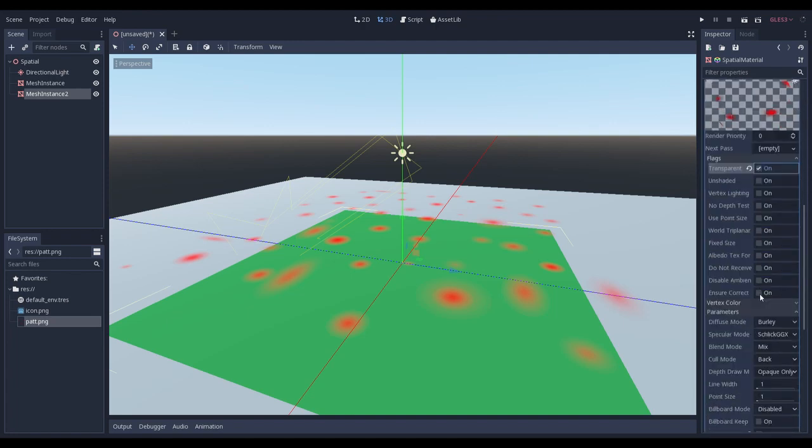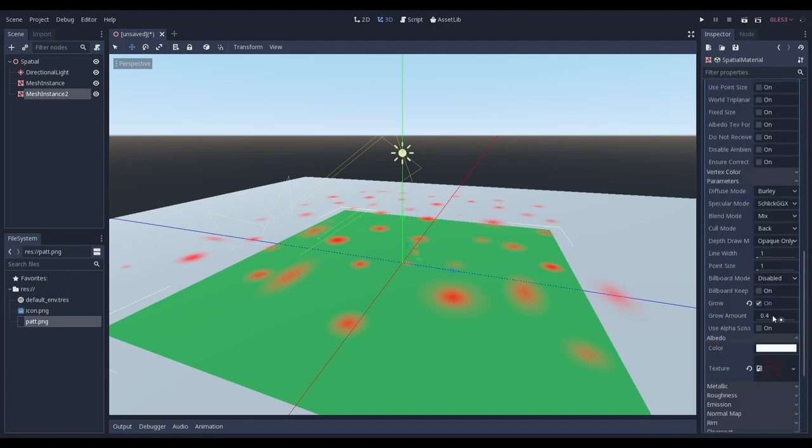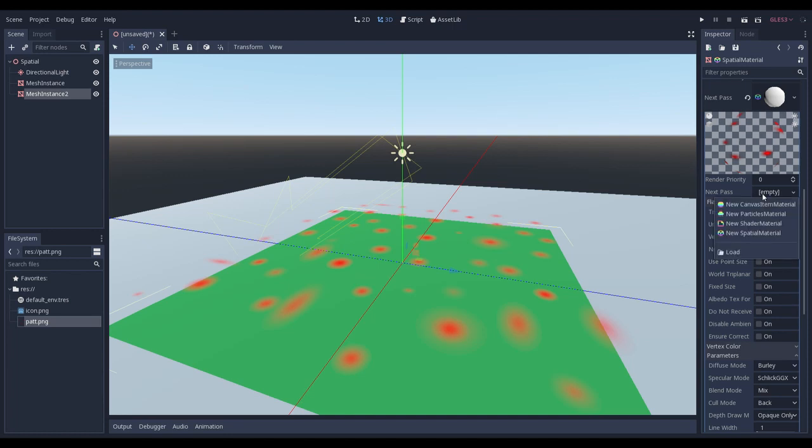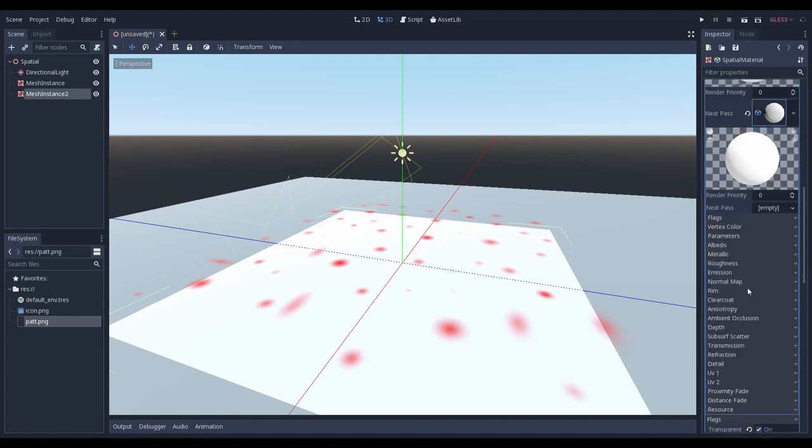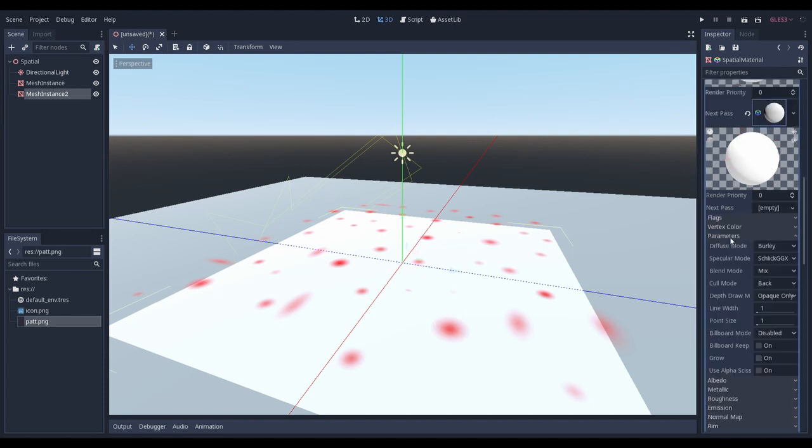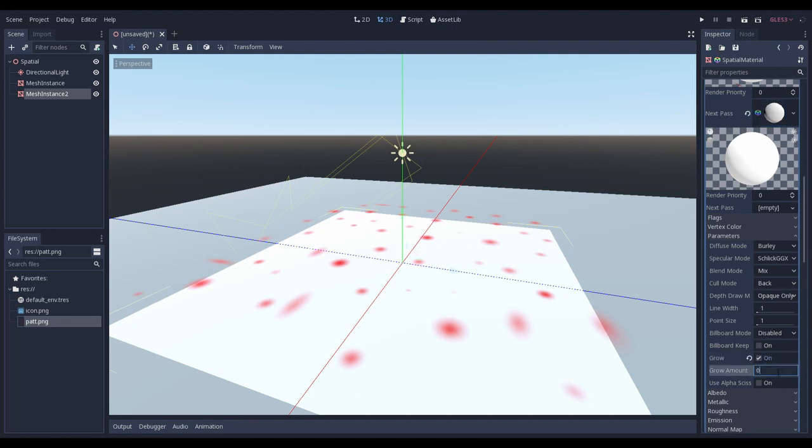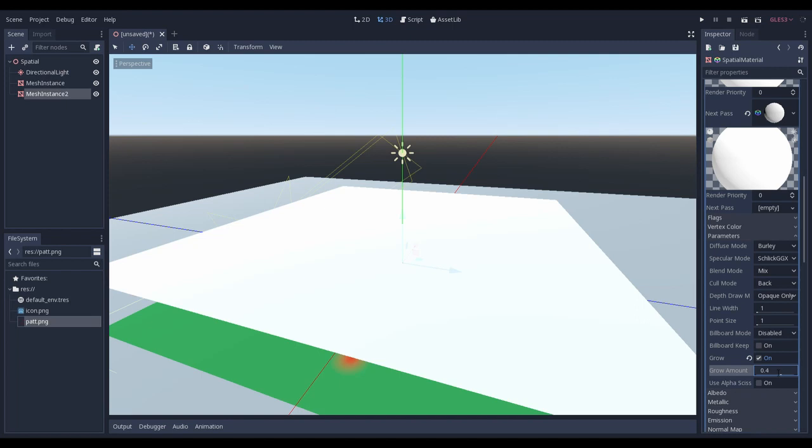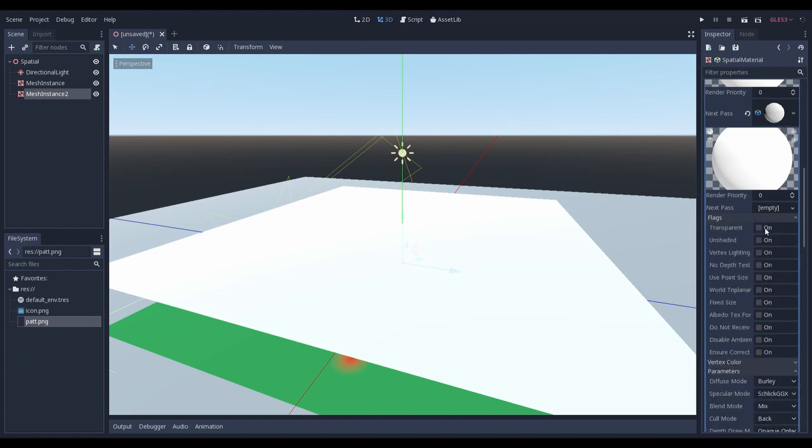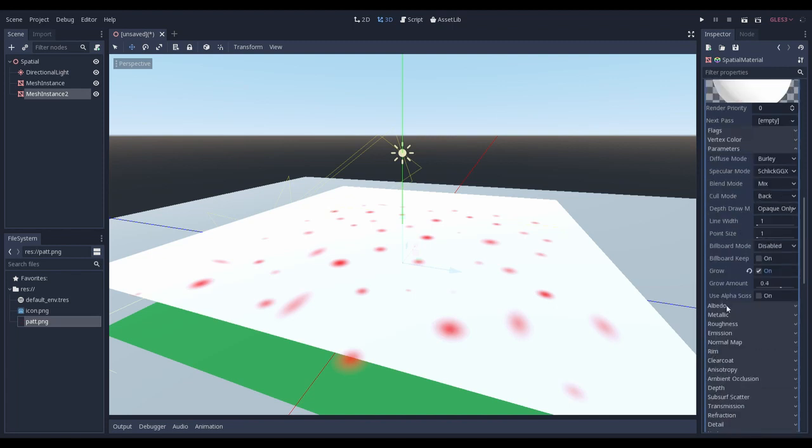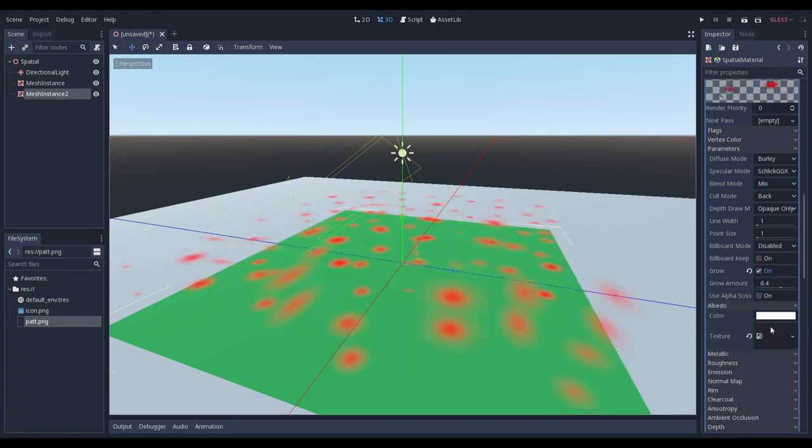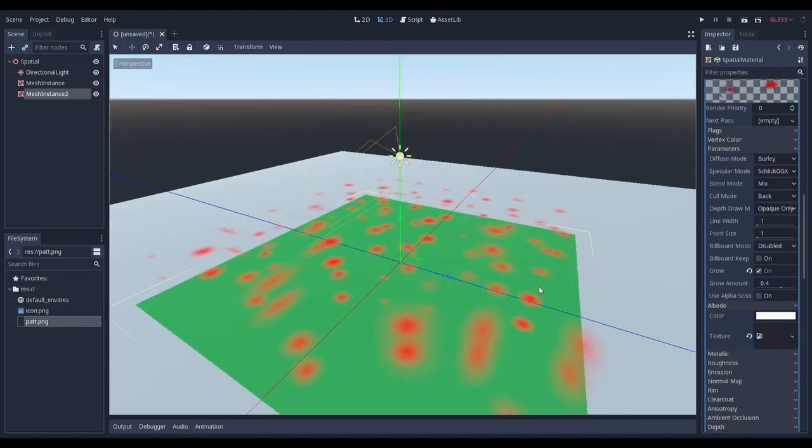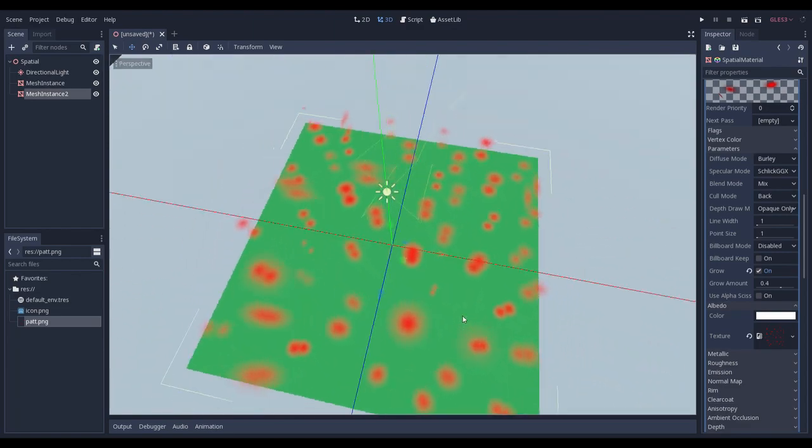Maybe it's too big. Let's decrease it to 0.2. We need to add a next pass material, another spatial material, the same as the previous one. Let's give it parameters and grow. This time it should be bigger, let's set it to 0.4. We need to set up a transparency flag. And then lastly, albedo. We paste our texture again. And voila, we have beautiful grass.